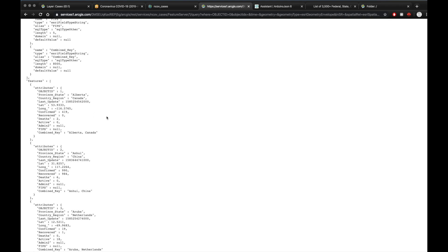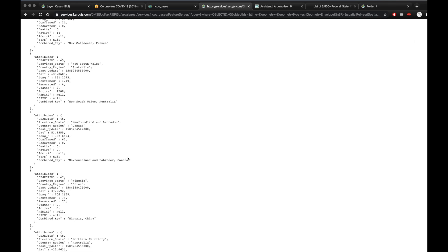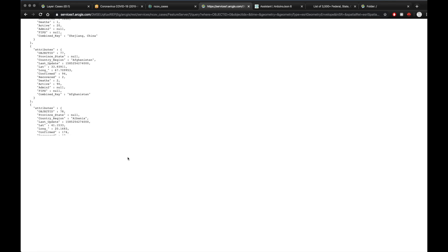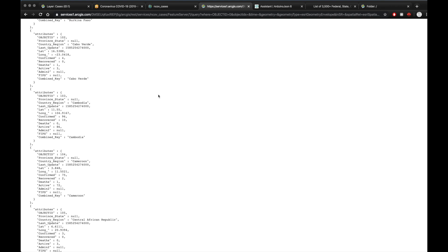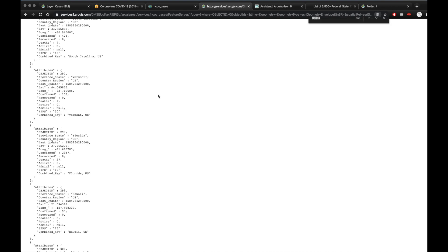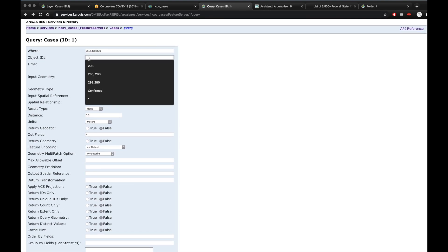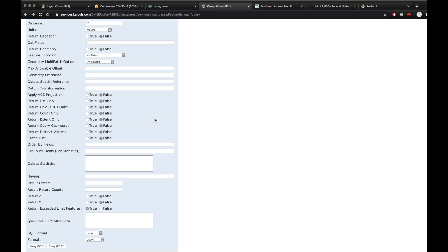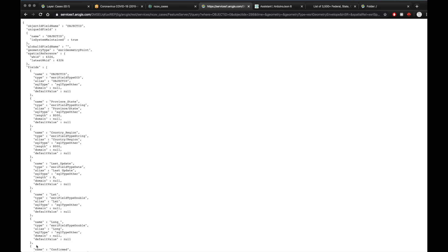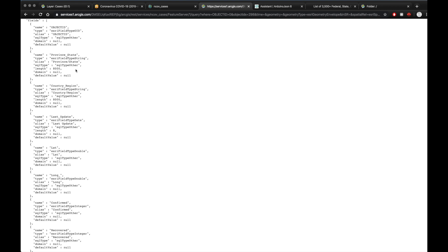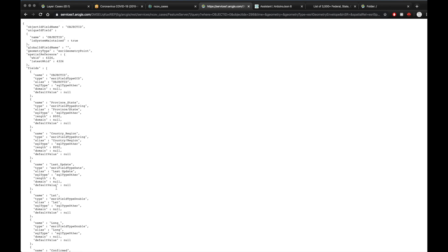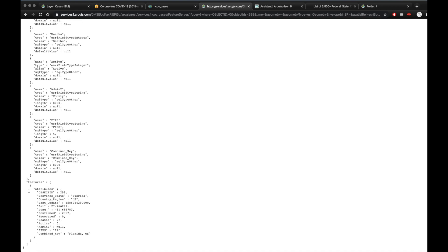Here's where you can search what region or state you want to get the information for. For me, I live in Florida, so I'm going to search for Florida. I'm going to pay attention to the object ID. Mine is 298. I'm going to go back up here where it says object IDs, put 298 in, and then I'm going to do the query get again. So again, we have just the field information up here, but after the field information, all we have is Florida.